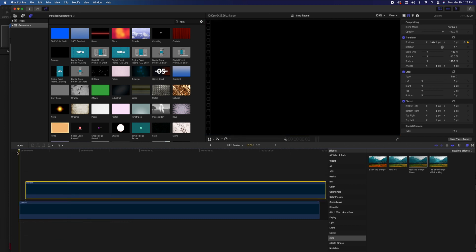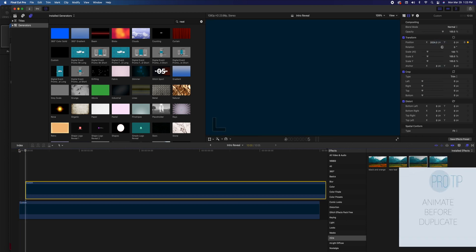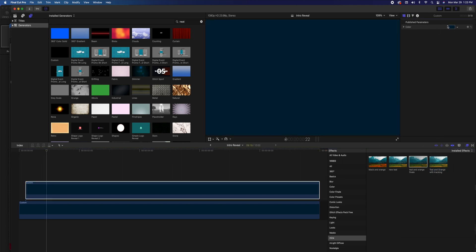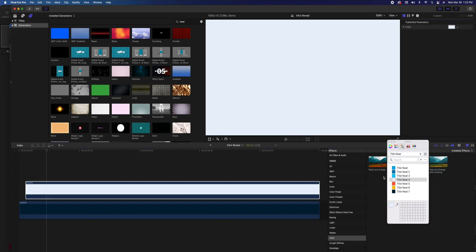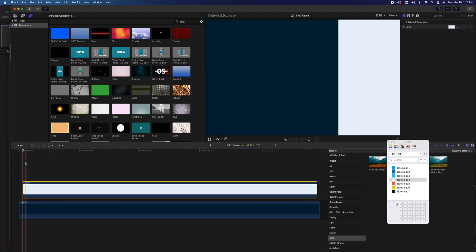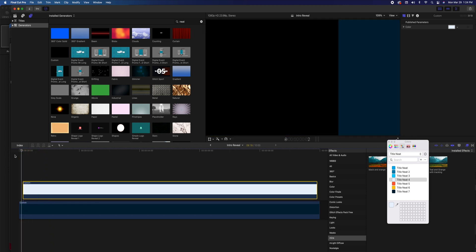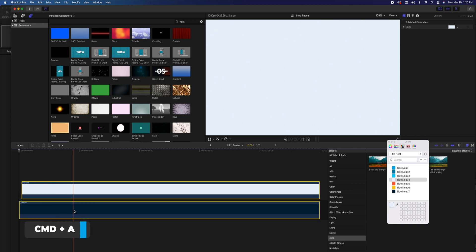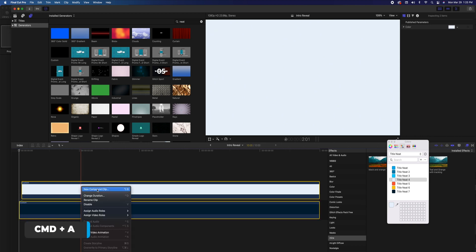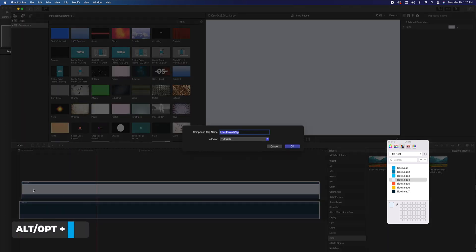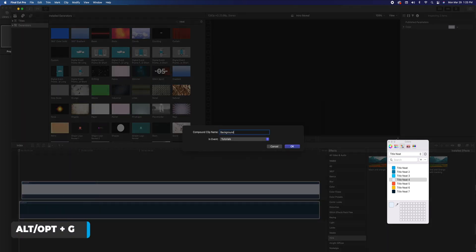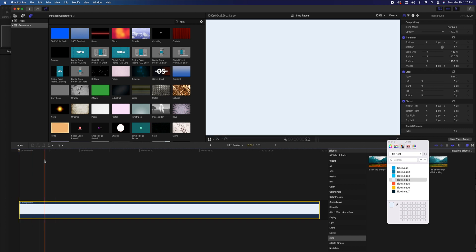This duplicate will have the exact same animation that the first one had. Put it a couple of frames away from the beginning of the timeline and change the color to a brighter color. Adjust and move the second duplicate to your liking, and when you're satisfied with the animation, create a new compound clip so that we can have one clip. Select all with Command A, then right-click and choose 'Create New Compound Clip.' Now we have our main background animated.